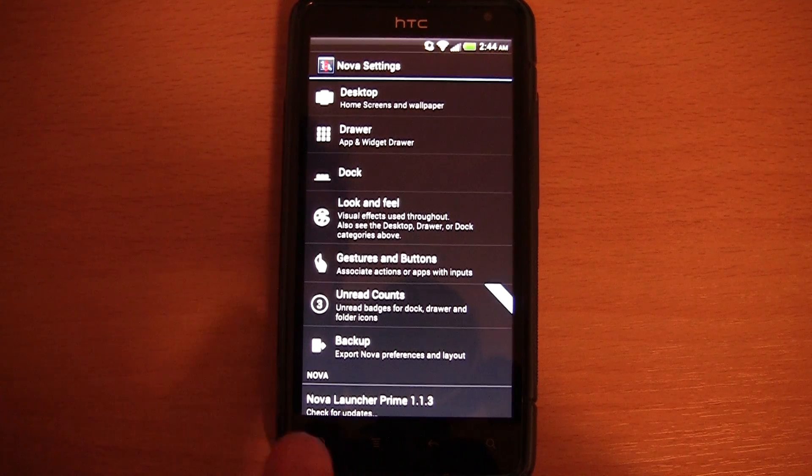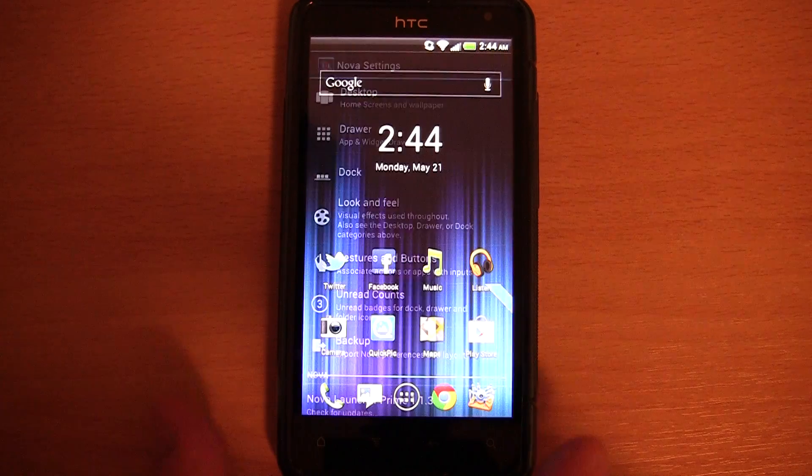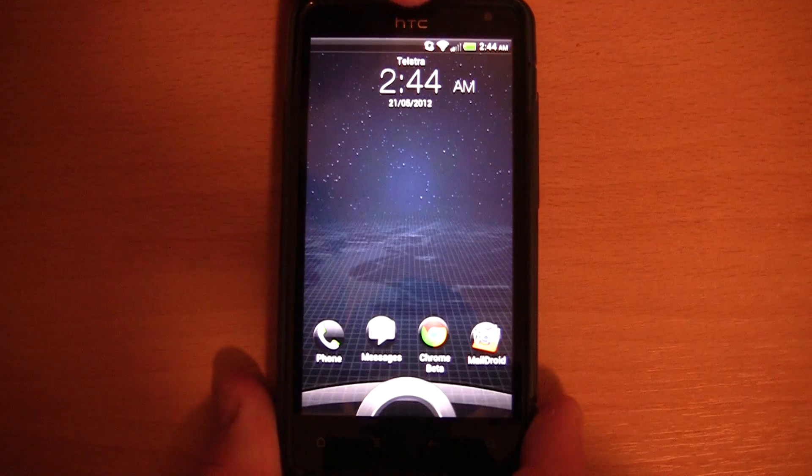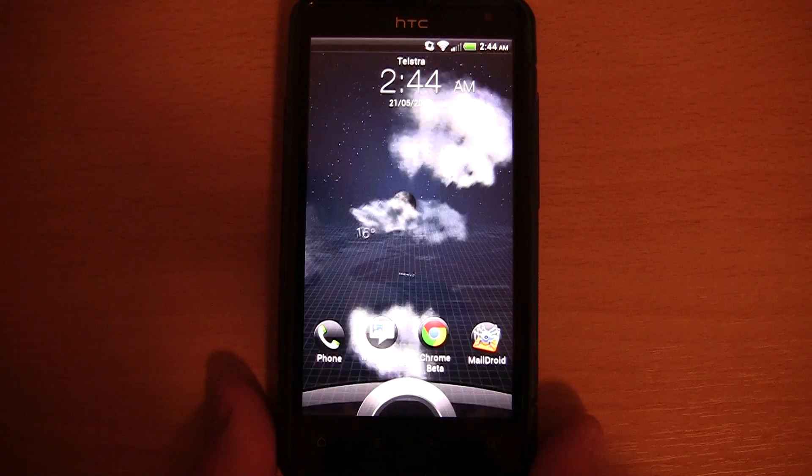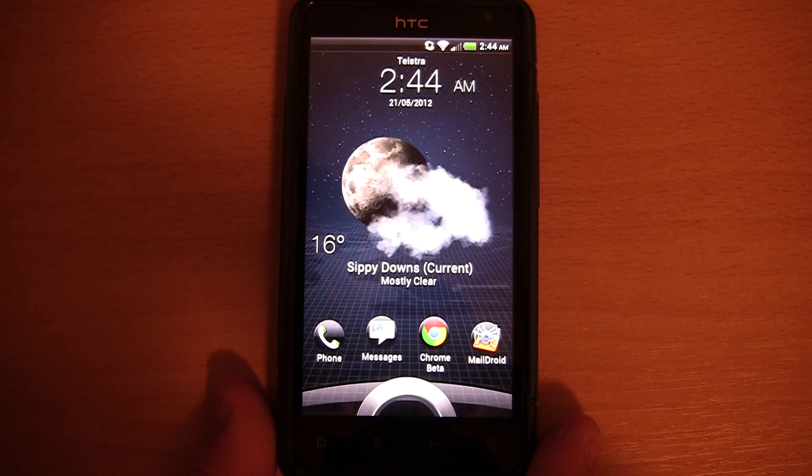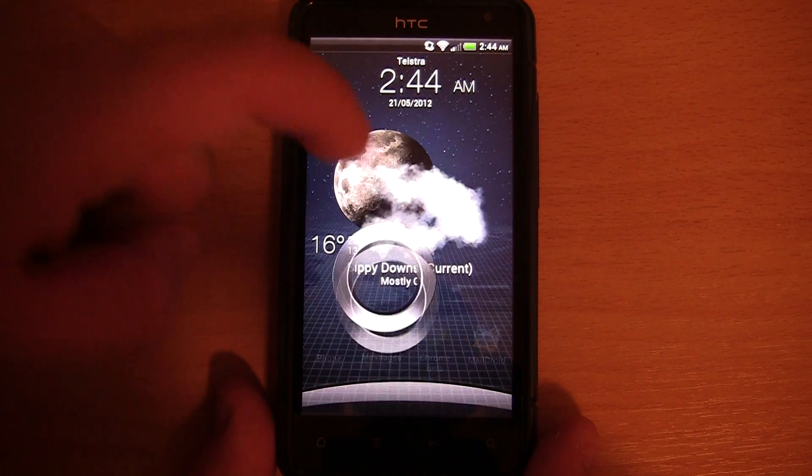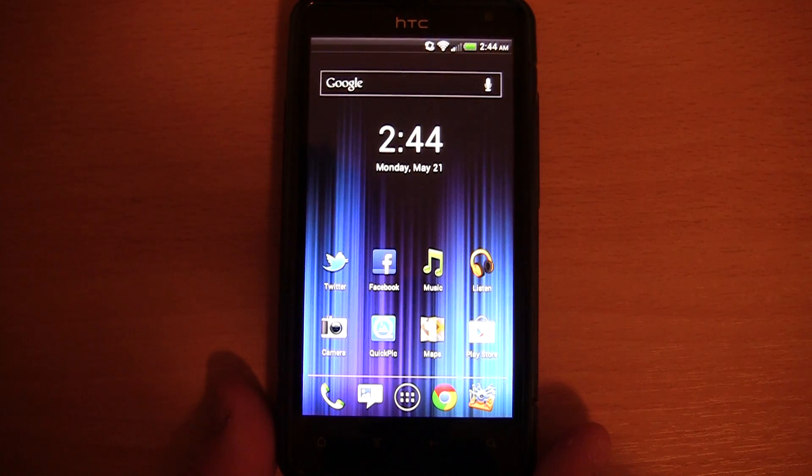So let's take a look at the launcher. On my HTC I still have the same Sense 3.6 unlock screen, which I don't mind, I quite like it.